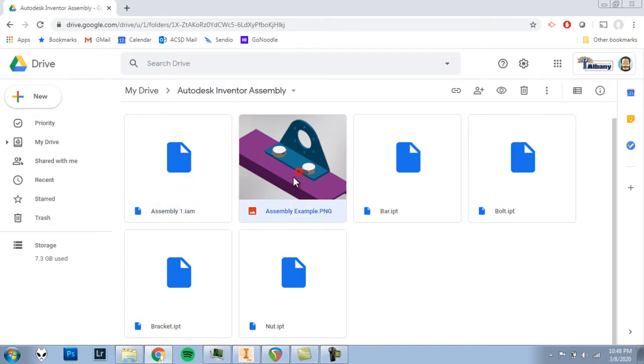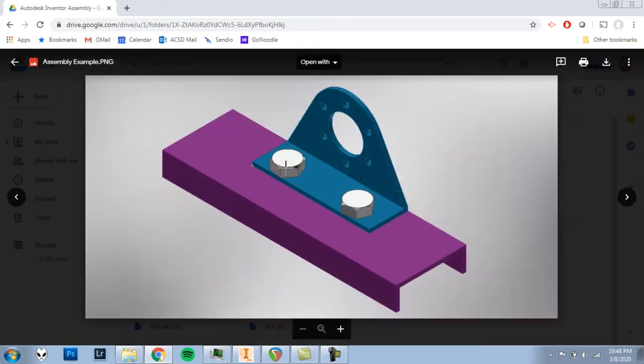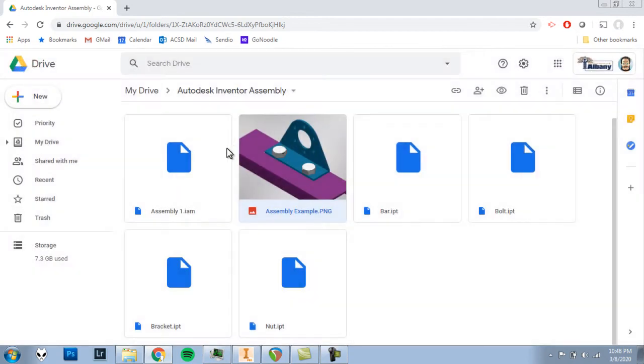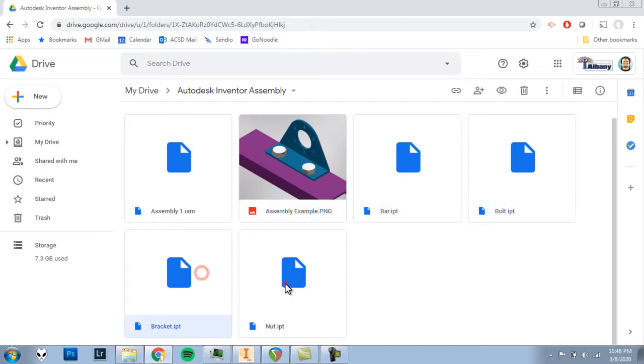One, we have our example of the completed assembly. That's just a Snipping Tool screenshot. But the rest of them, the assembly one, Inventor assembly file, and these four Inventor part files - the bar, the bolt, bracket, and nut - all must be downloaded before we can continue with the assignment.